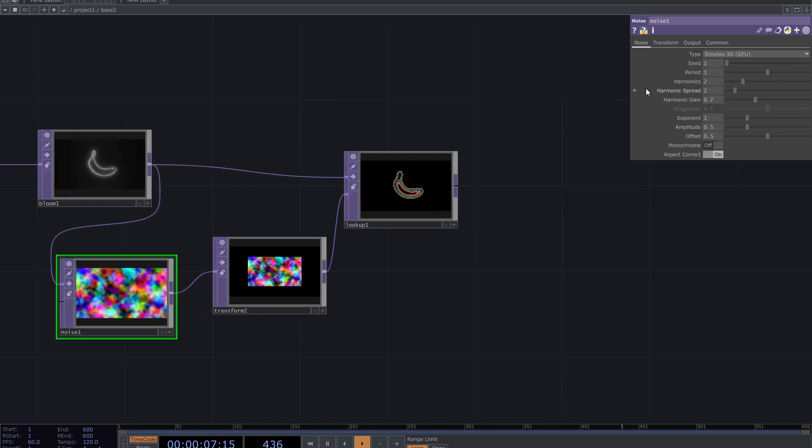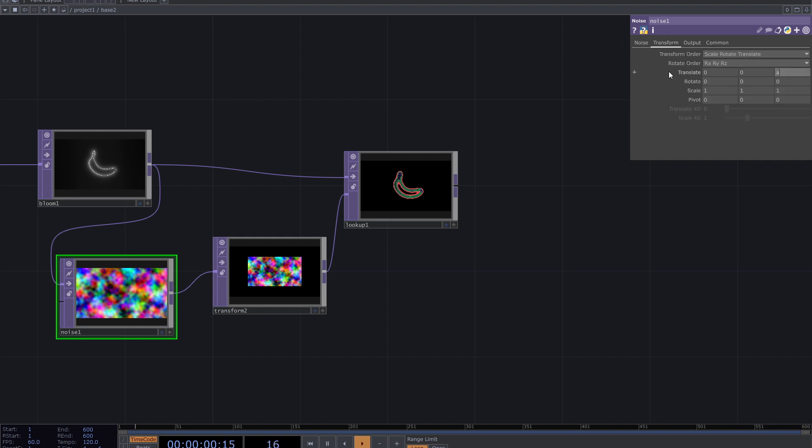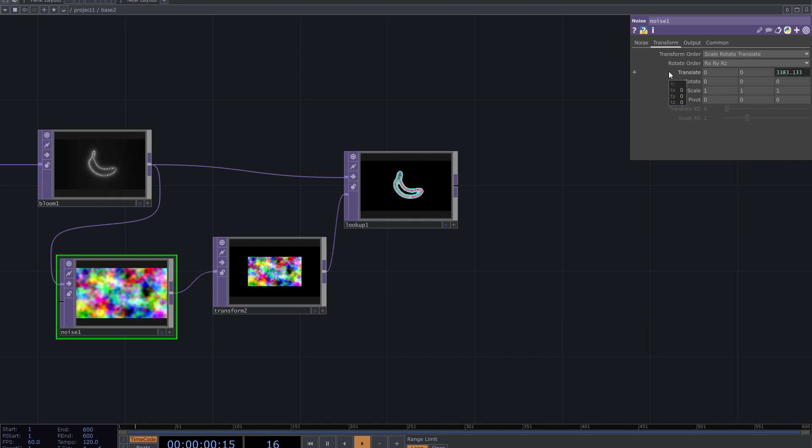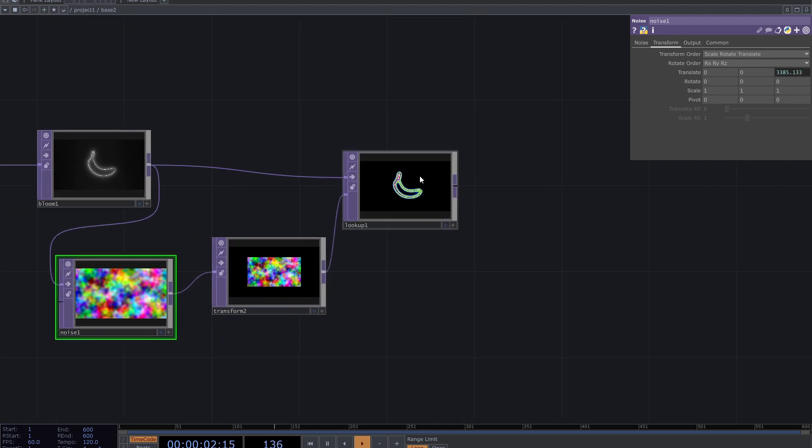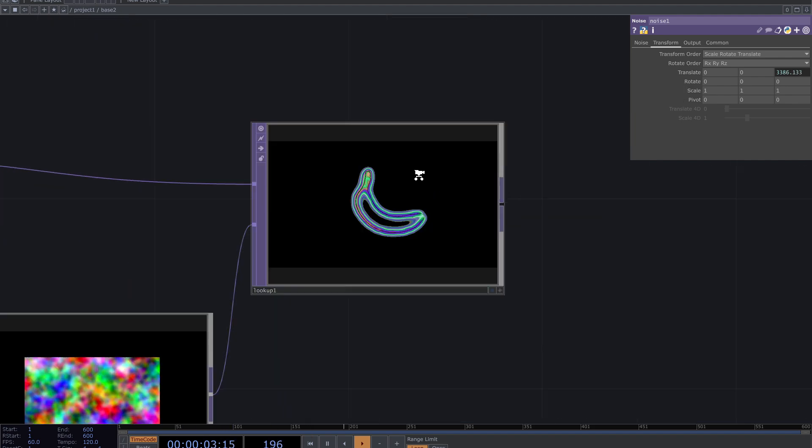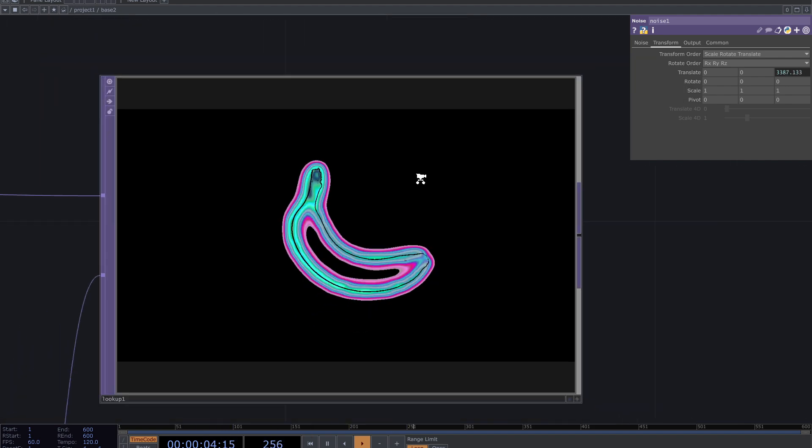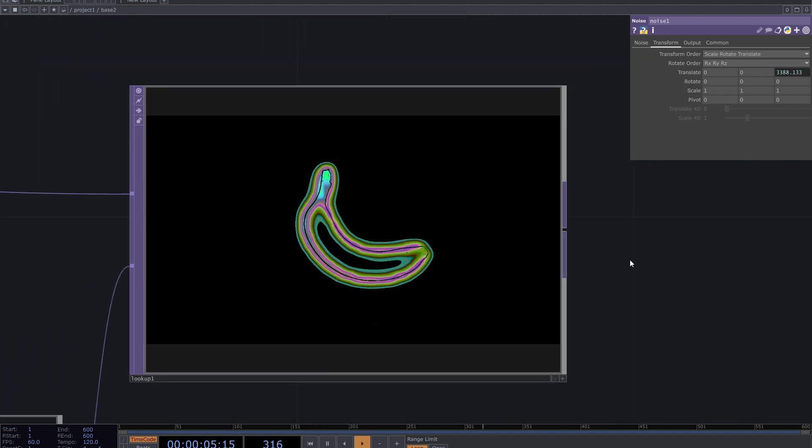Animate the noise by adding absolute time expression to the Z-axis translate. So I have this effect for now.